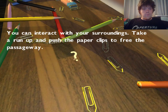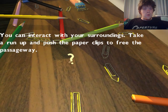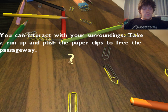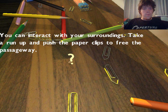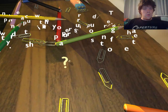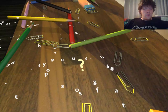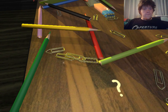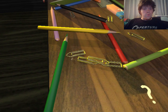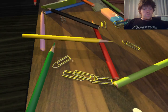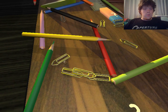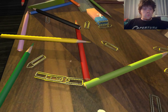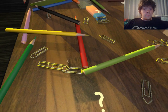First off, there's another one here. You can interact with your surroundings. Take a run up and push the paper clips to free the passageway. All the letters fall again. We're going to first want to get through these paper clips. That one alone is going to be easier to push because all of these are supported by the others.